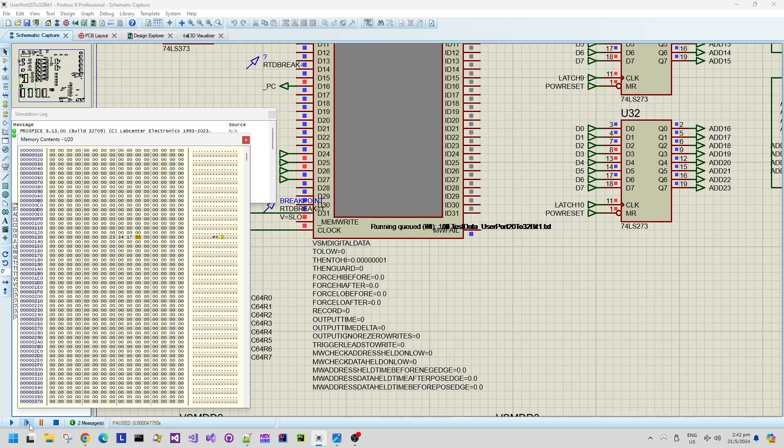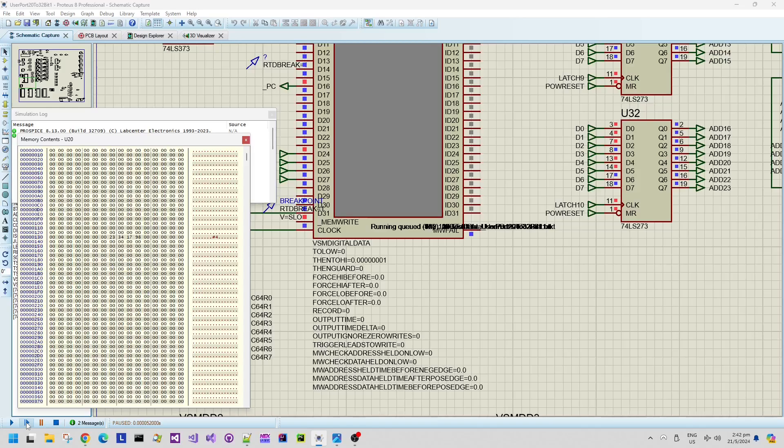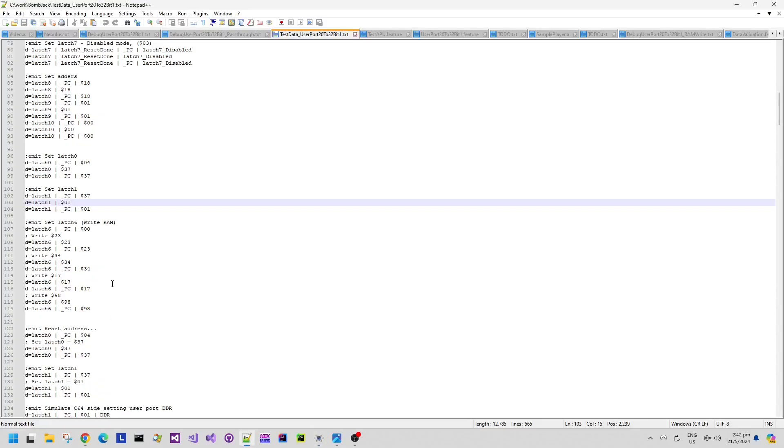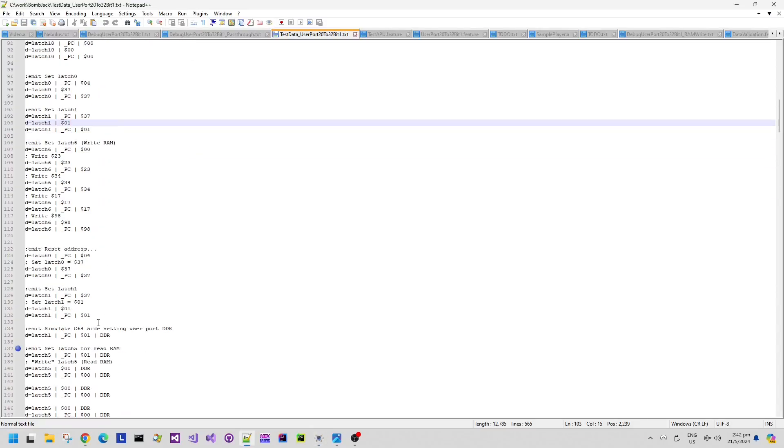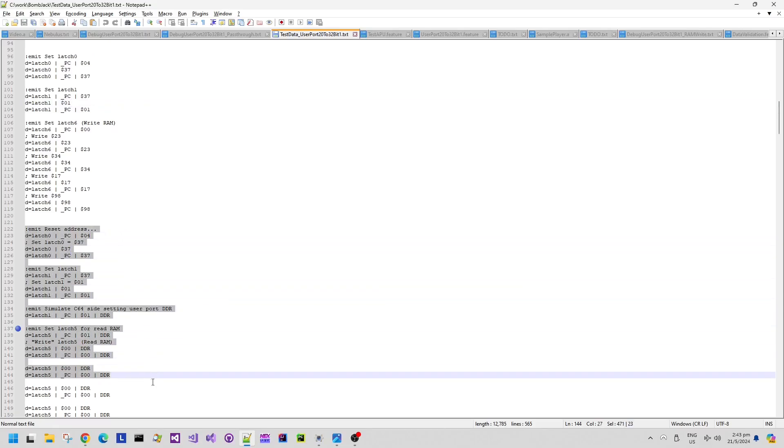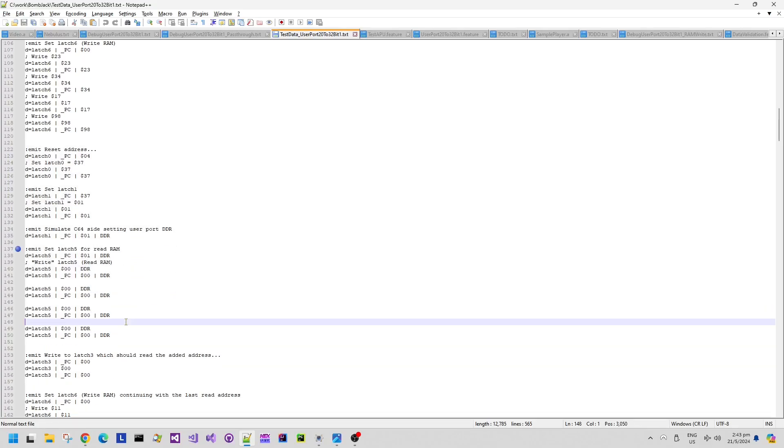So if I'm single stepping through this simulation here you can see the debug representation inside this memory contents window of the debug test data from that signal or pattern file rather filling in bytes into the simulated RAM.